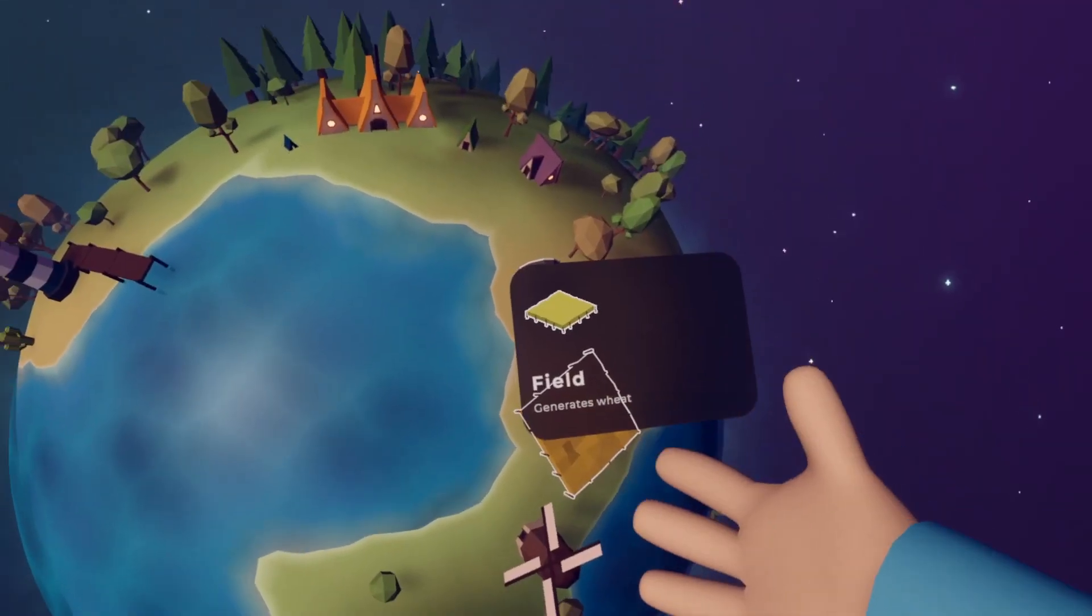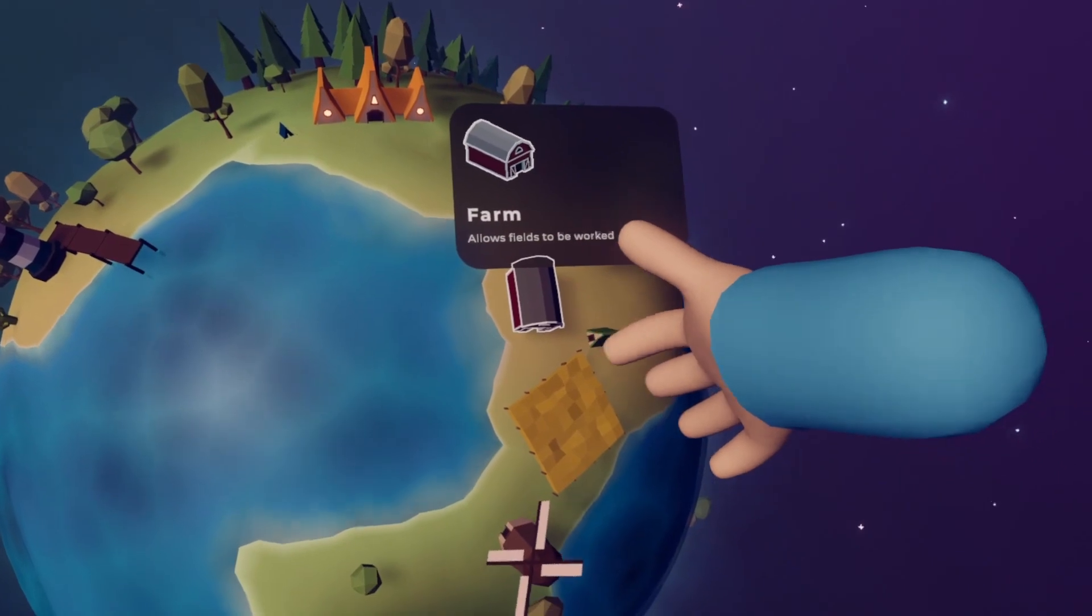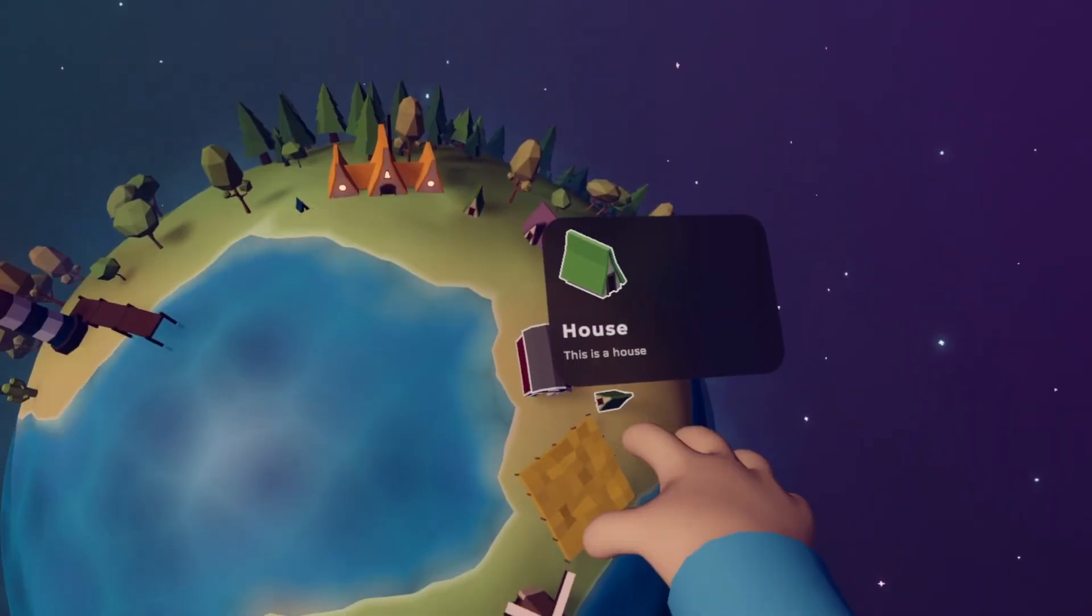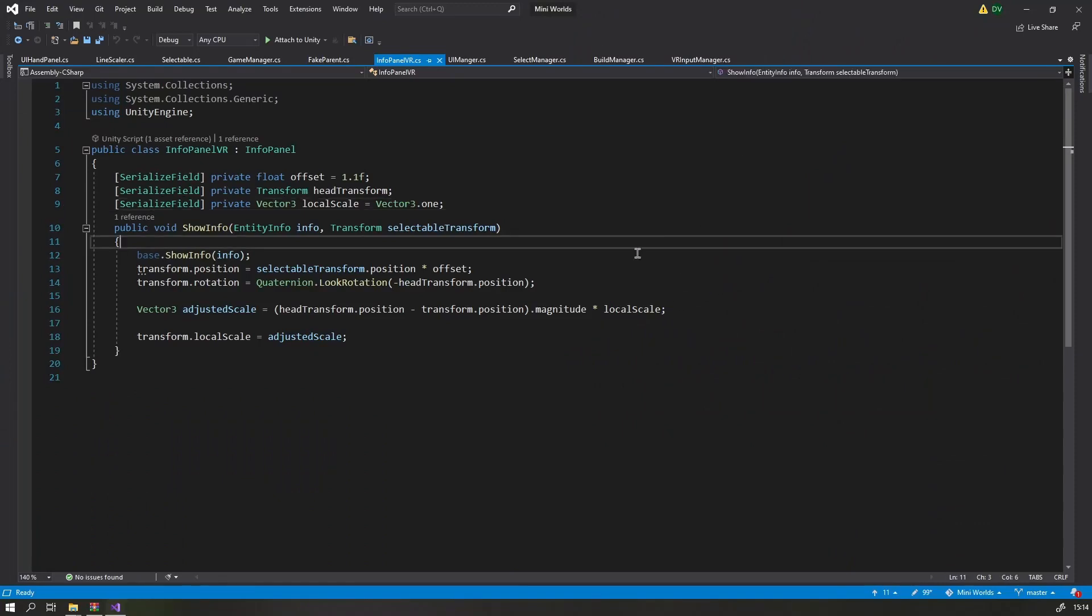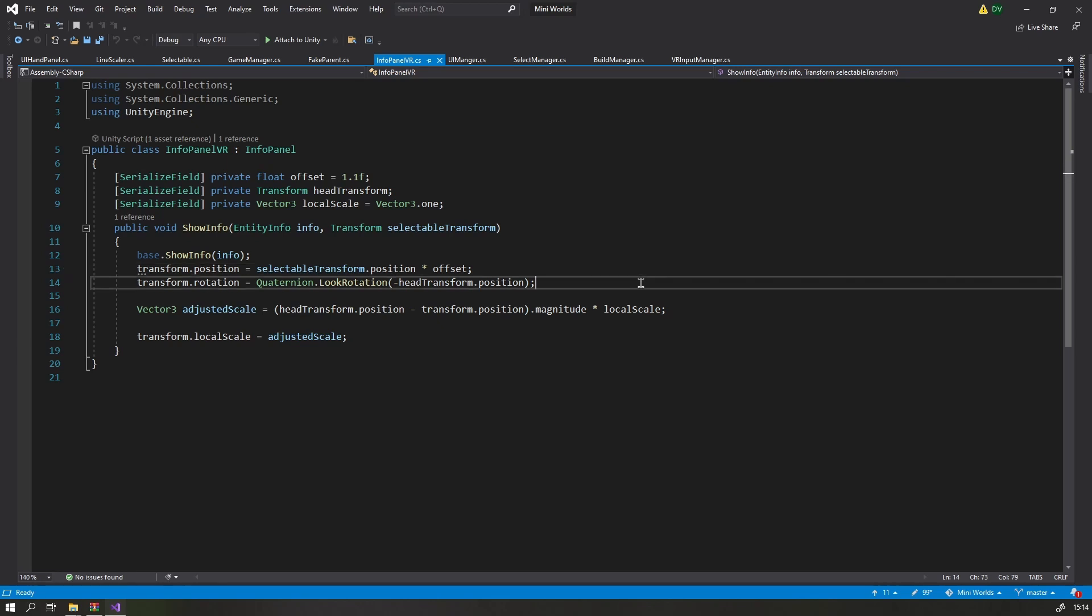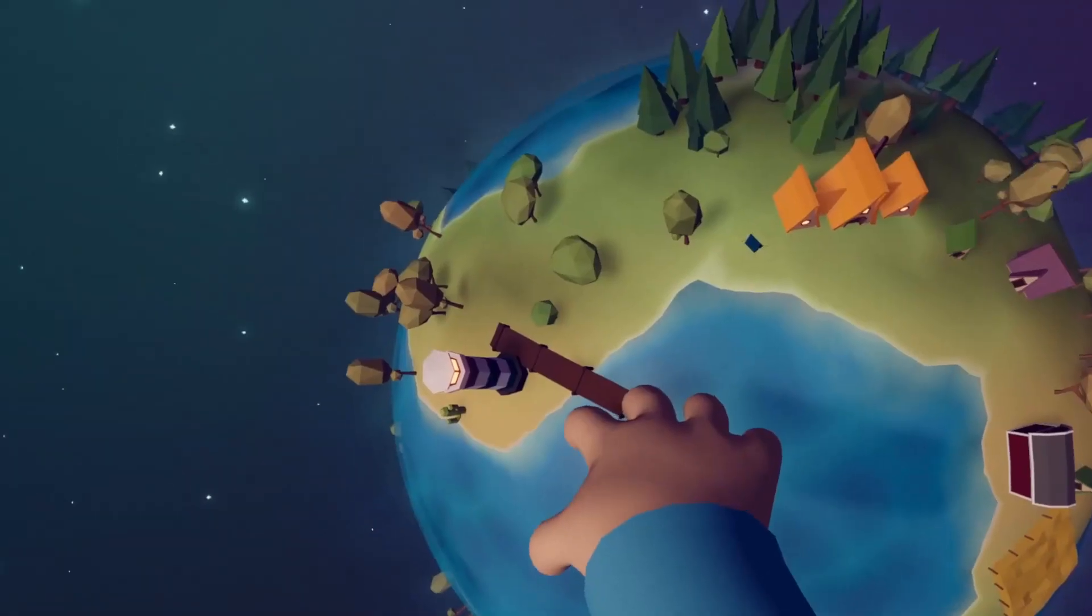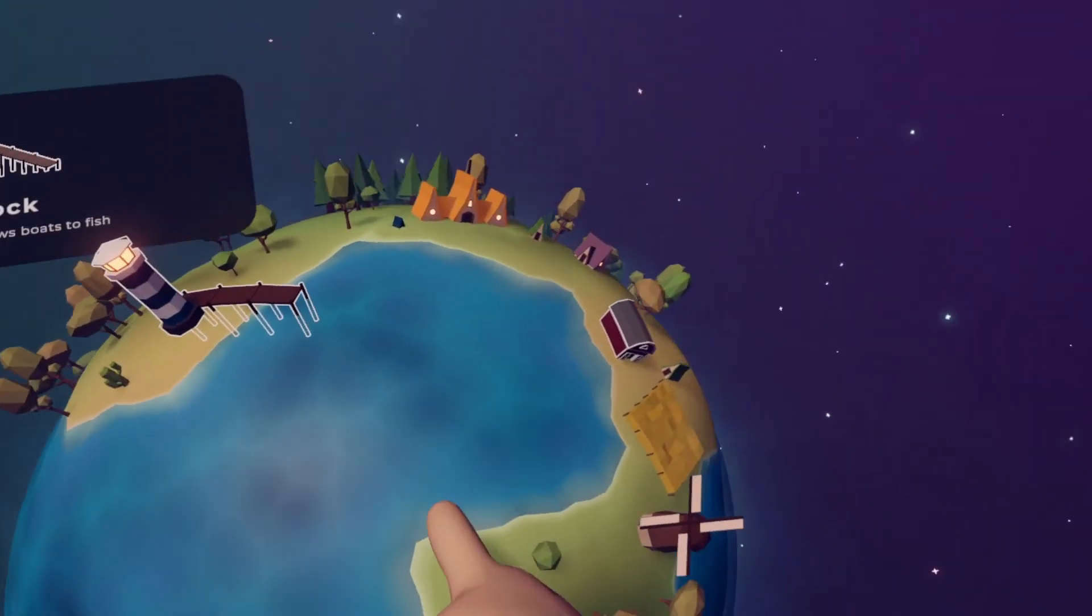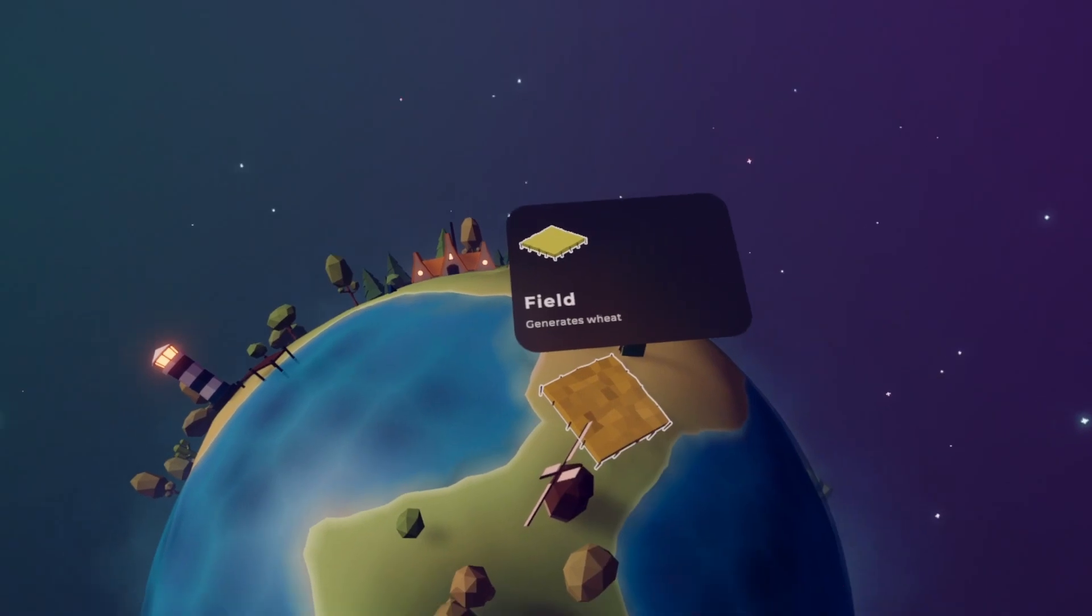I think it would be nice if those panels float near the thing that you have selected. To do so, I came up with a solution that gets me 80% of the way. The center of my planet is the origin of my coordinate system. So if I take the position of that entity and multiply it by some factor, I can make it float above the thing. Then I just rotate it so it's always facing the player, and scale it so it's the same size if the player zooms in and out.